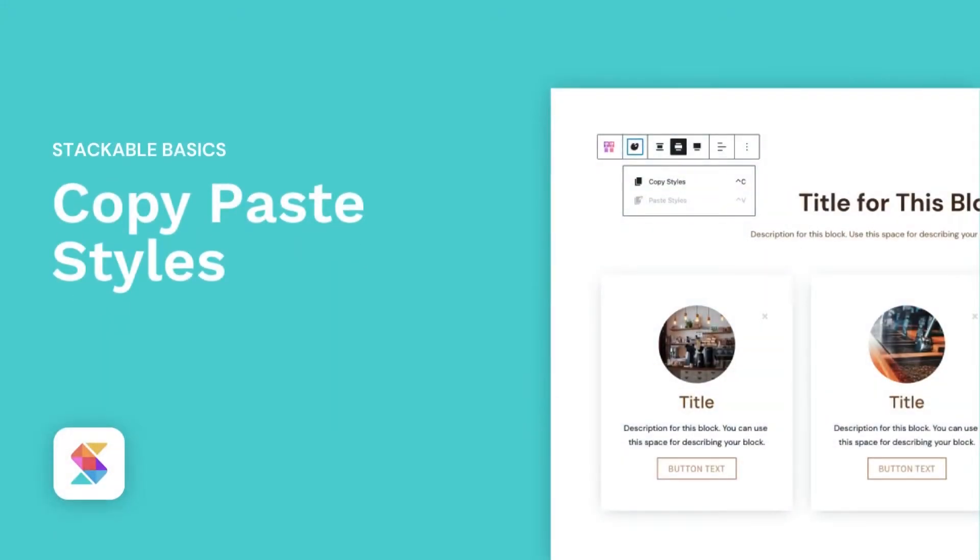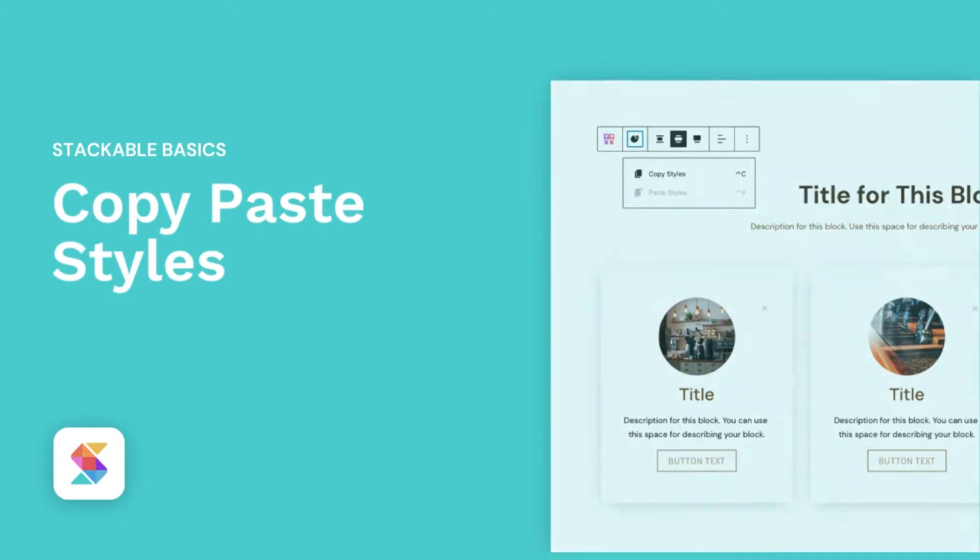Hello! Welcome to Stackable, the all-in-one solution to building stunning websites with a WordPress block editor.